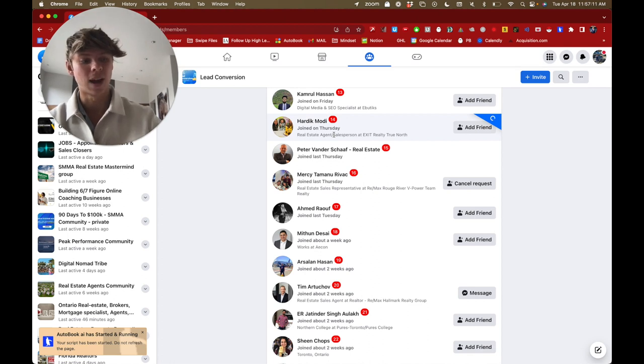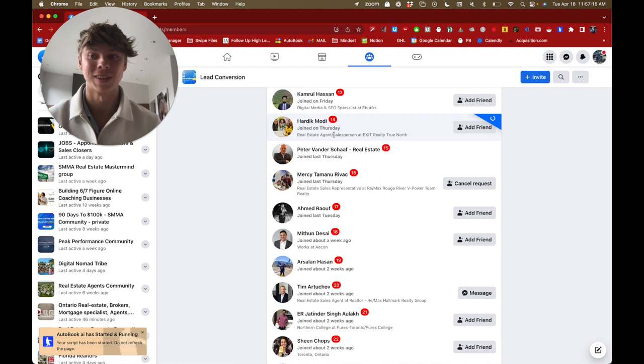Now, once you scale this like I was saying, it's going to be open season. You're actually going to be booking so many meetings a day. It's going to be crazy.